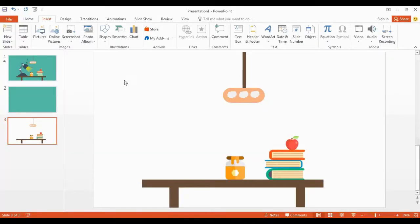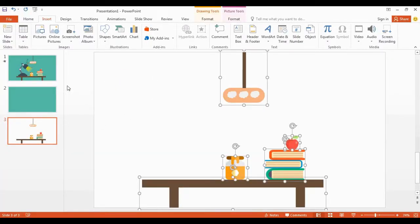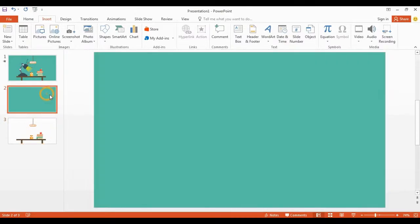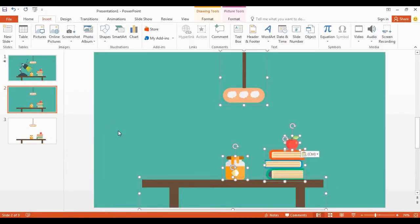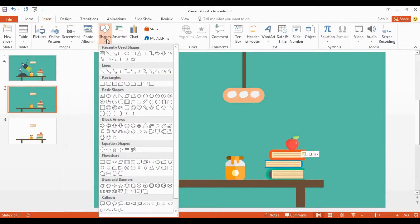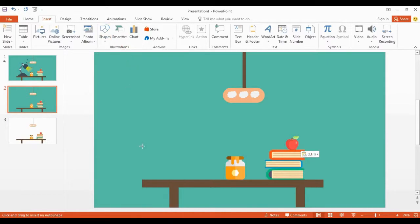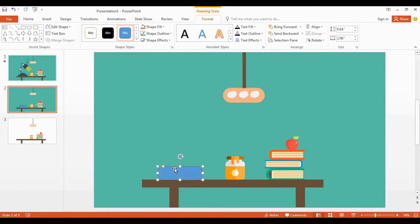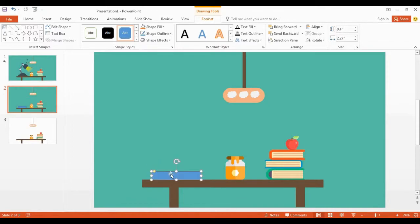So let's start to work. I already created desktop objects for our design, and I got a copy of these items. I get the rounded rectangle and draw my shape on top of the table. You can curve the corners using the yellow dot, and I resize the shape. Now I remove the shape outlines and change the shape color.